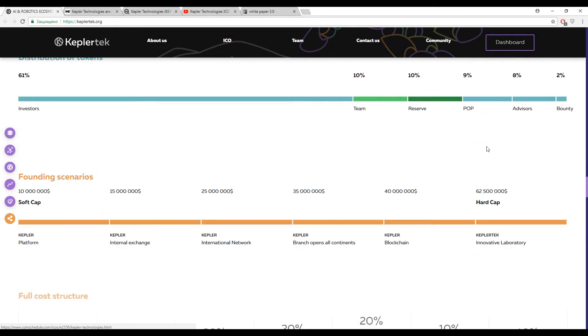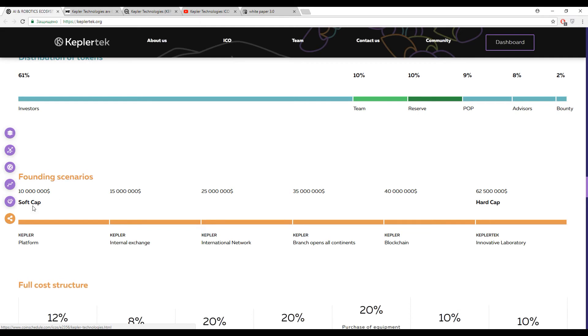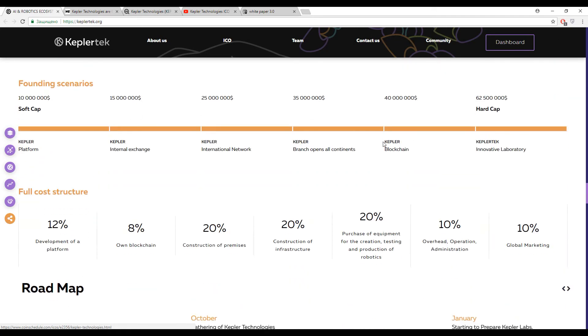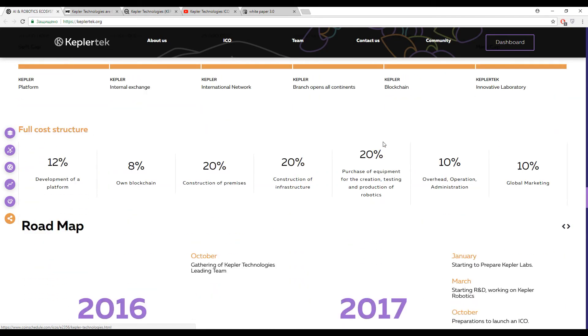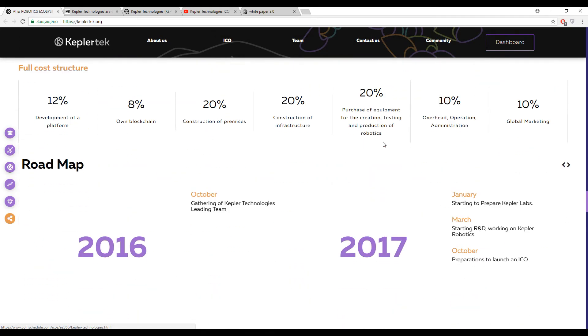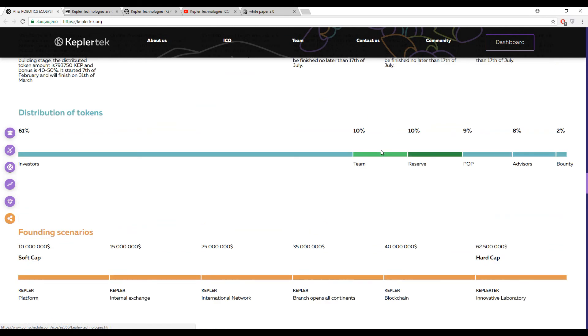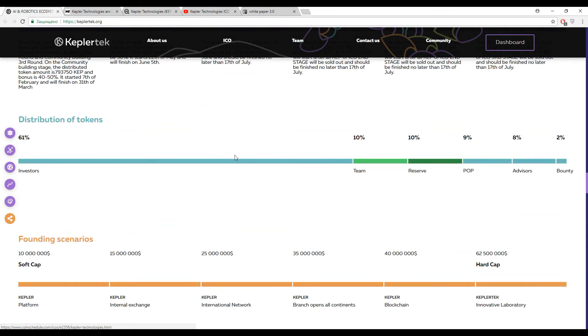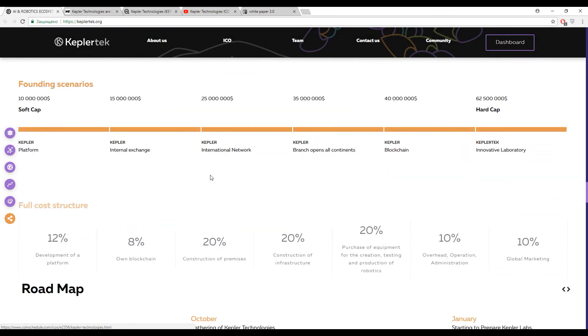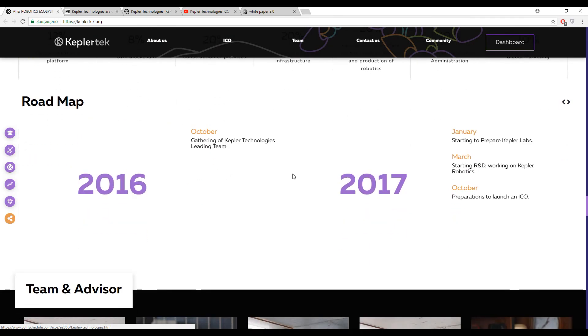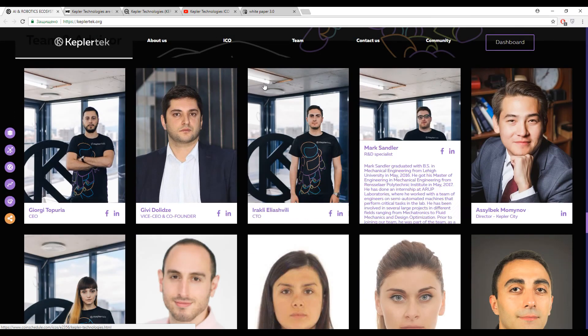And finally, let's talk about the tokens. So the soft cap is about $10 million and the hard cap is about $62.5 million. And we have about 60% of estimated tokens for the sale, 61% of estimated tokens for the sales.